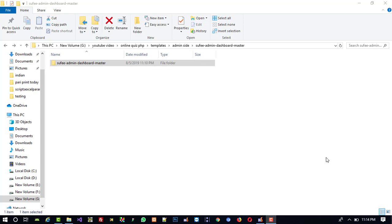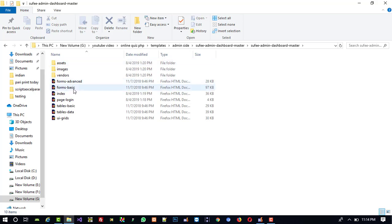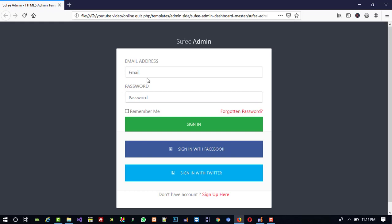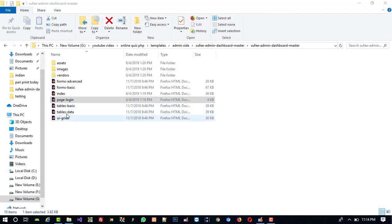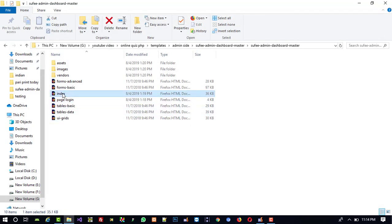Hello friends, in this video I am going to show you how we can make an admin login page. First of all, this is the admin template. This admin template has a login page and then we have an index page.